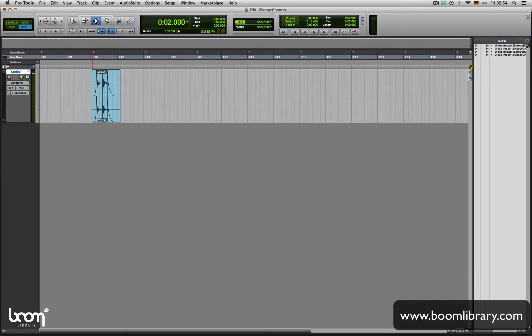Once you finish your work in Isotope standalone mode, simply go back to Pro Tools, hit the render button, and that's it. It really is very simple and intuitive to use—a perfect addition to my workflow.